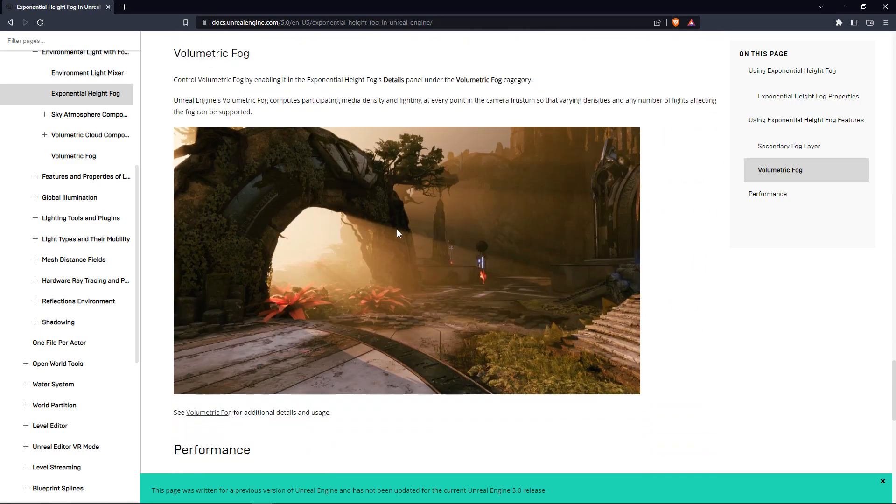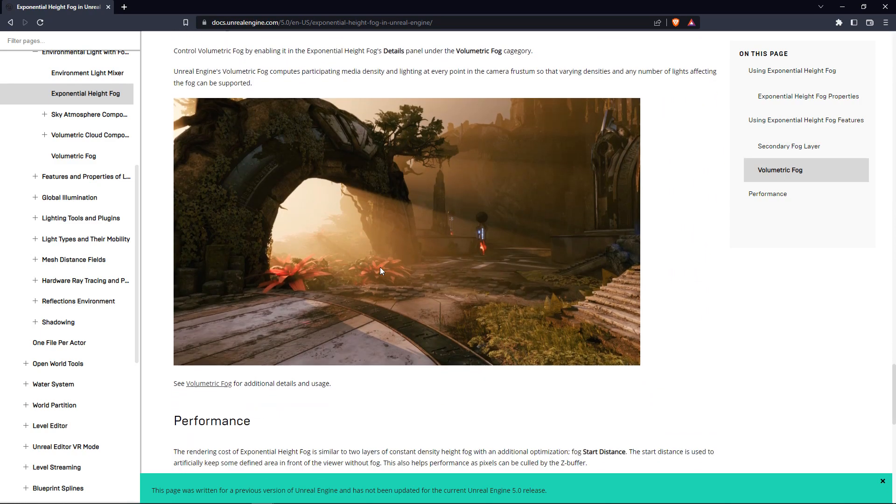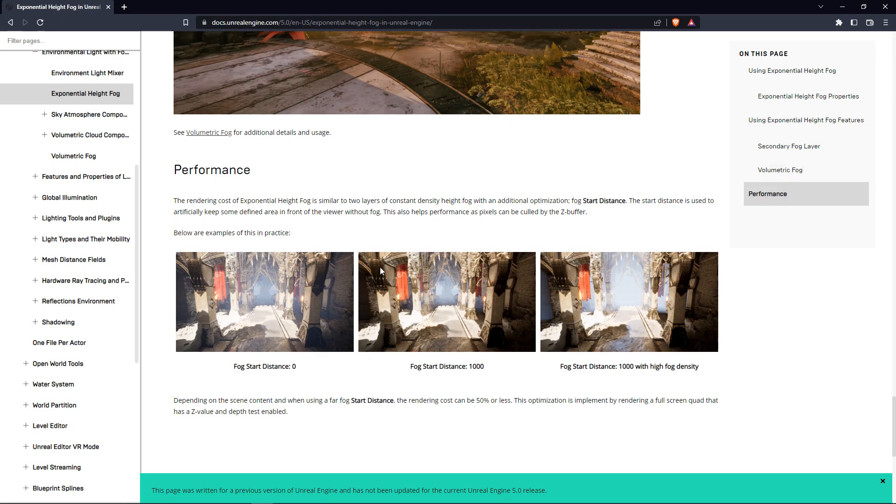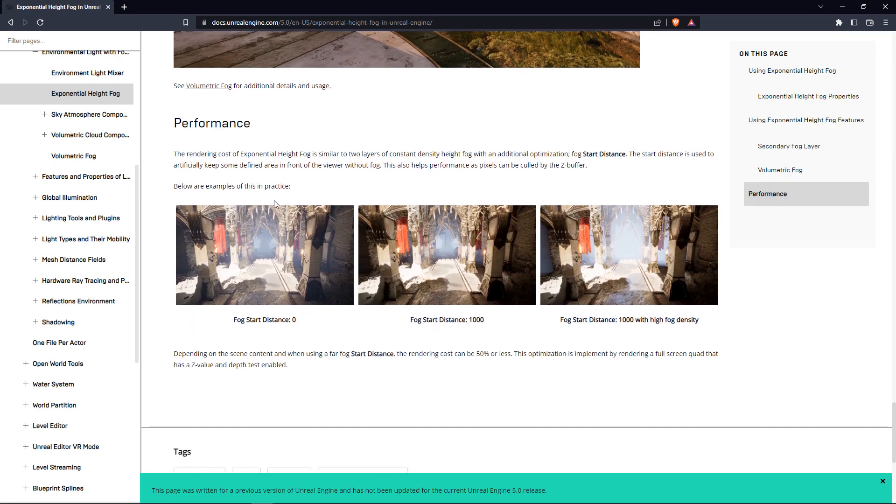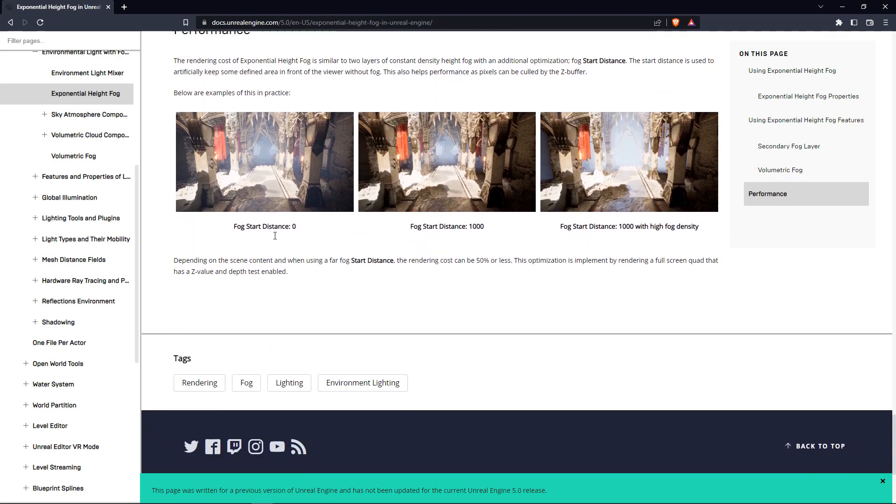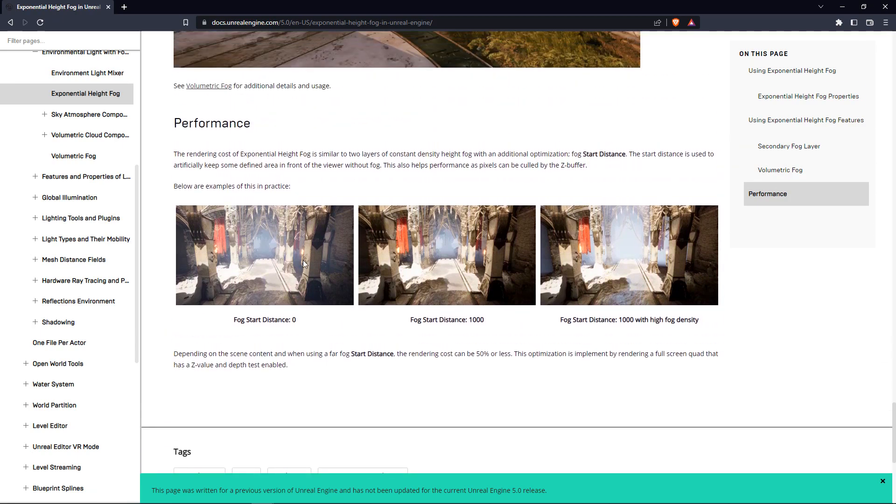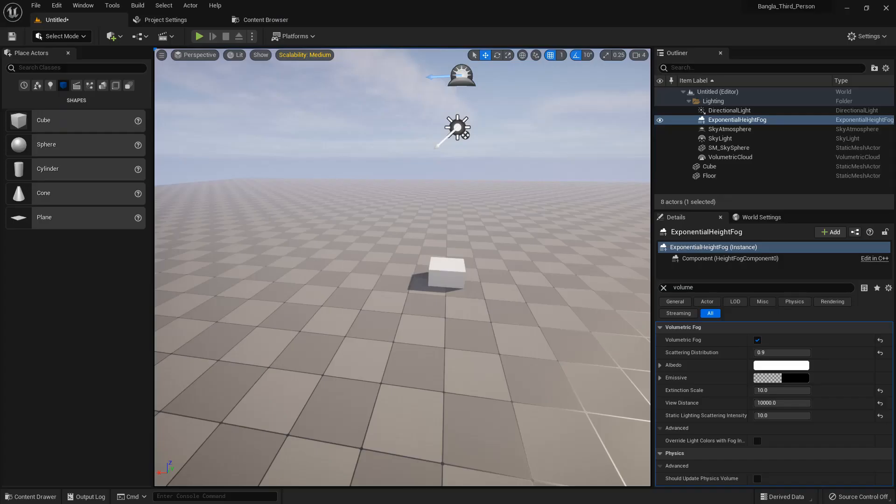There is also volumetric fog. If you use this function, there is the function of volumetric fog. Now we can see the fog at start distance - there is zero, there is 1000, and there is 1000 with a high fog.